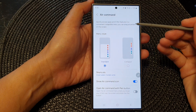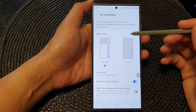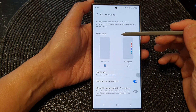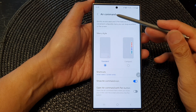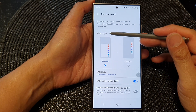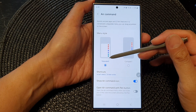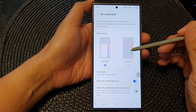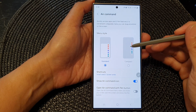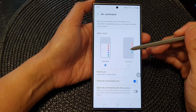In this video we're going to take a look at how you can set the Air command menu style to standard or compact on the Samsung Galaxy S24 series.